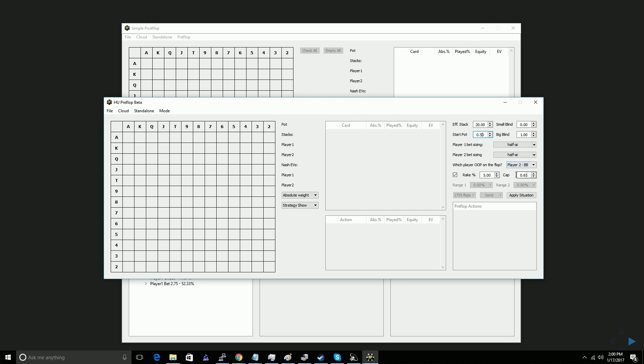Then you can decide if you want to include rake or not. I'll be messing around with something kind of spinning go related, so I will not include rake. And once that's done, you can click apply situation.